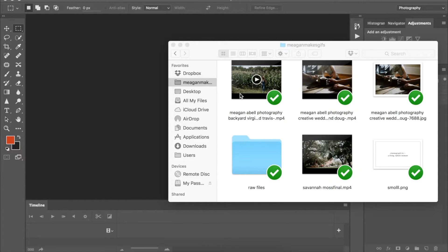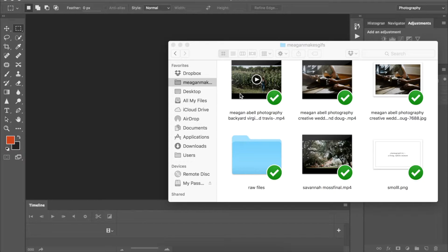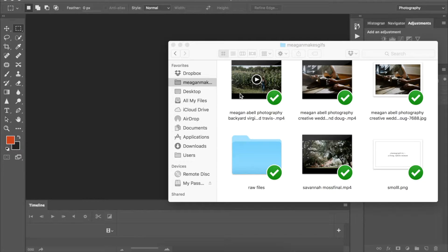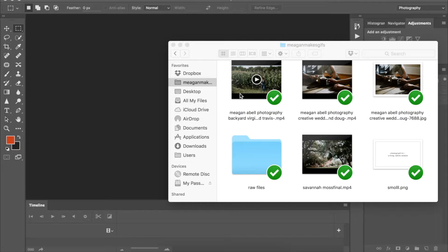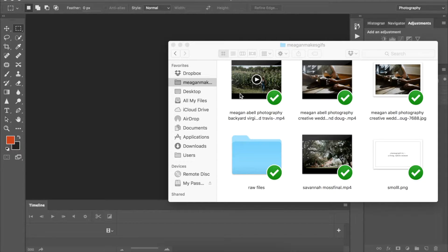So today we're going to be using the crossfade method to create a cinemagraph and these work best for running water or steam or anything really that is flowing. For this particular one we're going to be using coffee and I actually shot this and we had the hardest time getting the coffee to steam so we took a vaporizer, put it underneath the slats and it worked. Gif hack.